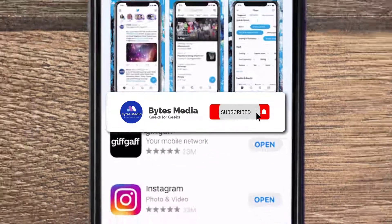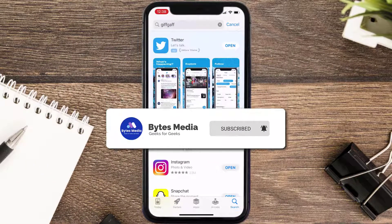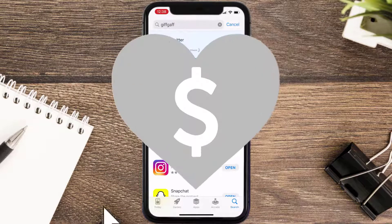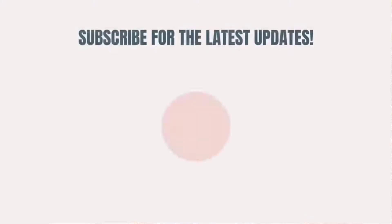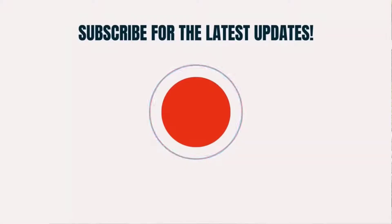Hopefully this will fix the issue. If it did, make sure you give this video a super thanks by clicking on the heart icon to help support the channel, and don't forget to hit that subscribe button. We'll see you in the next one.